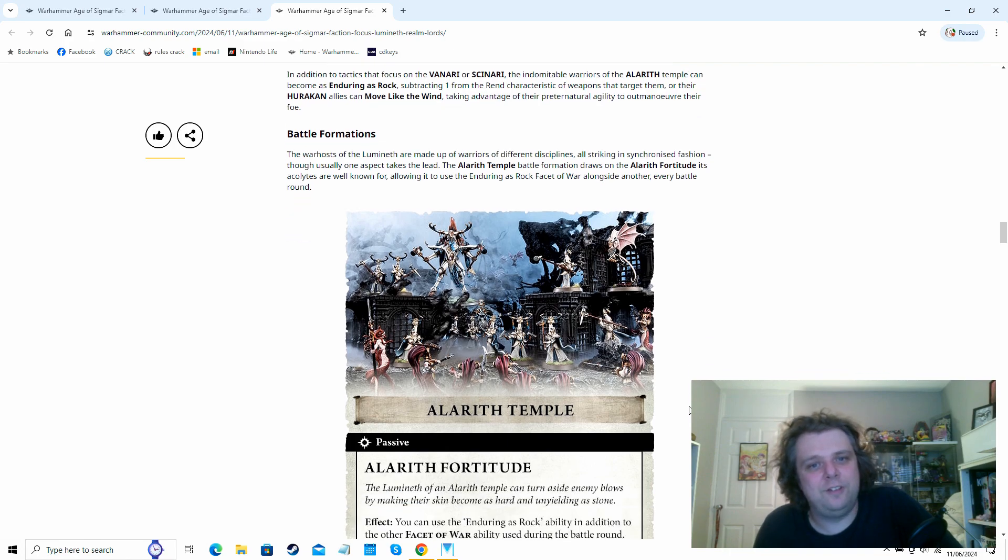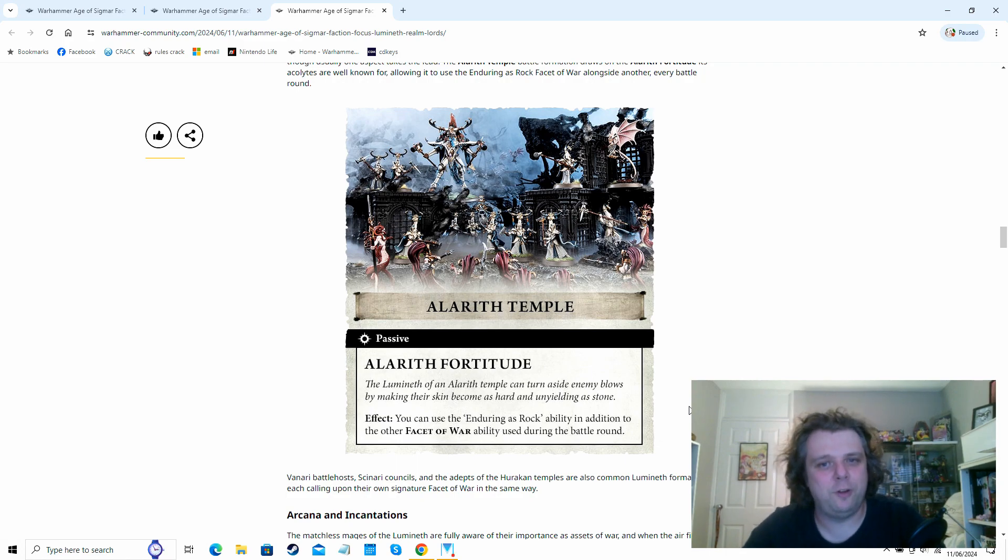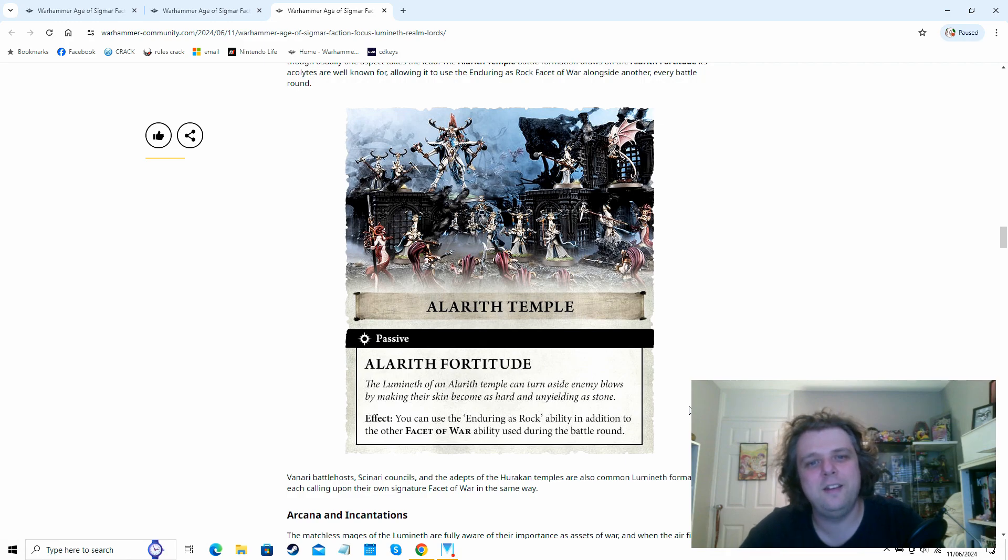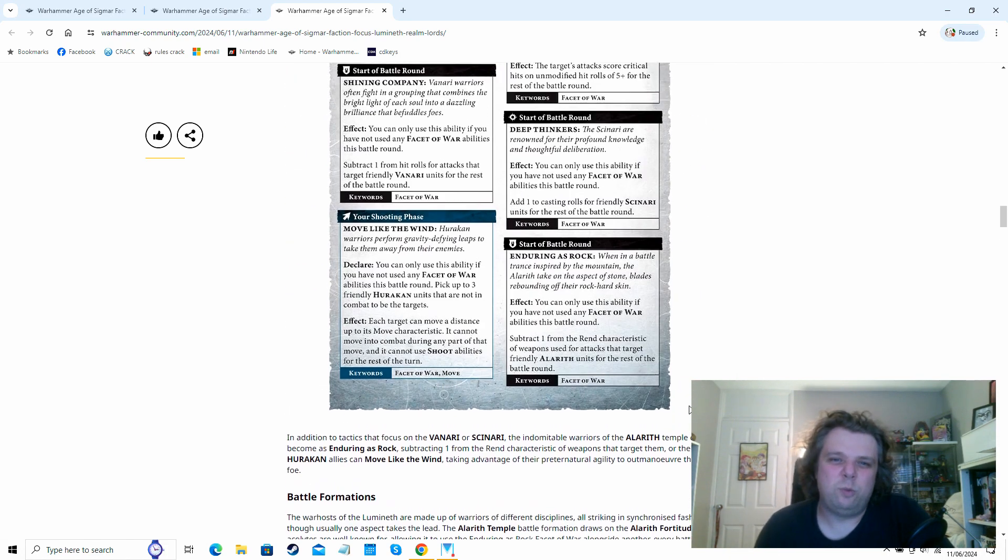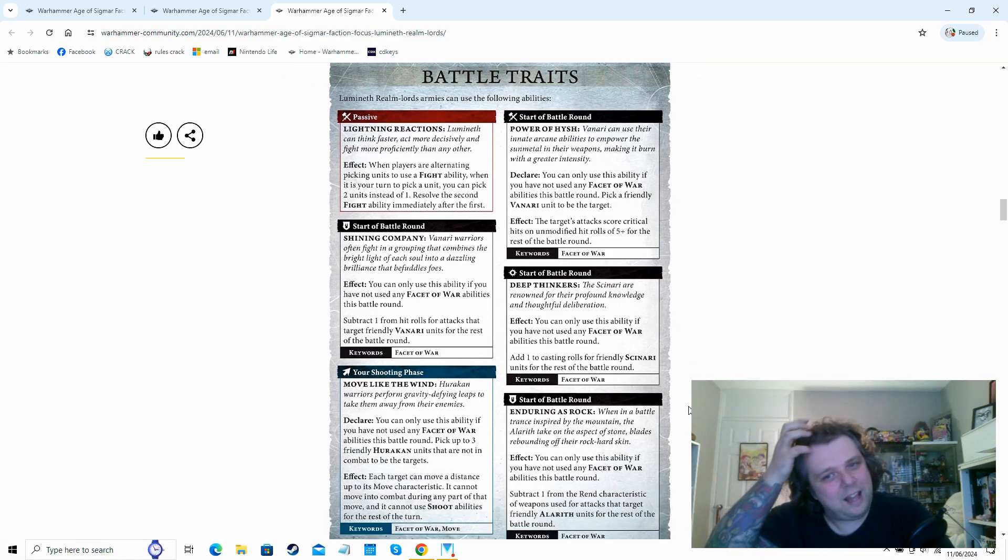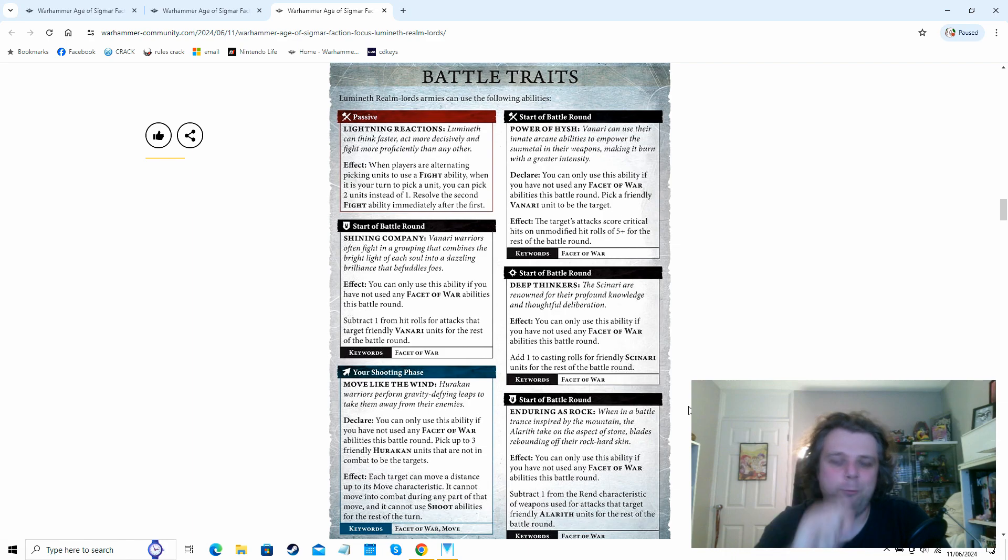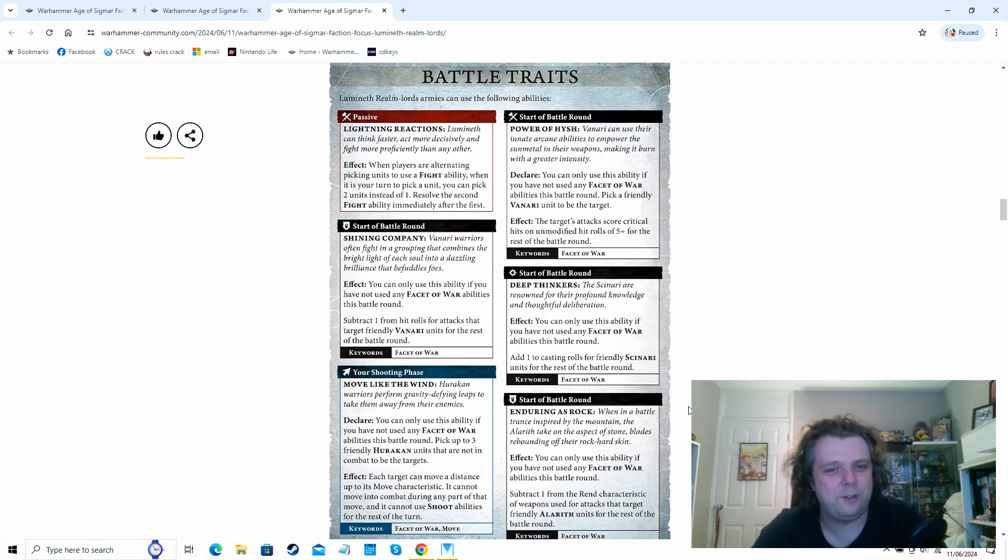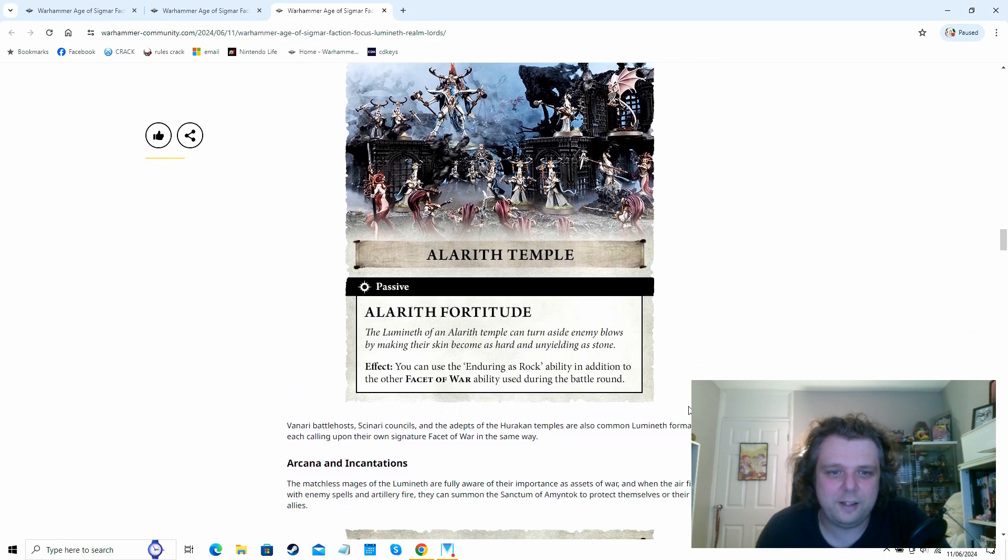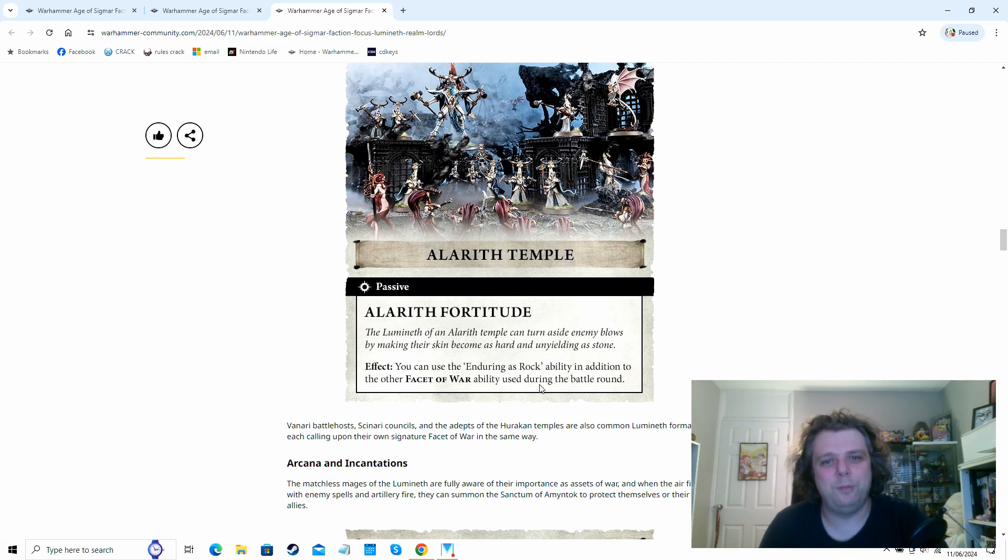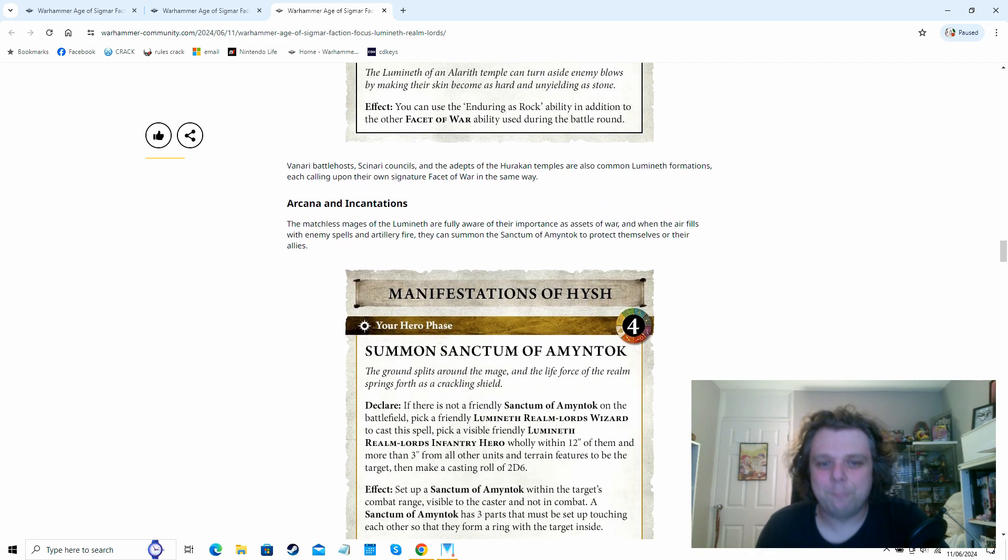So the battle formations, it gives the example of the Alarith Fortitude. So basically, you can use their Enduring as the Rock for all of the Alarith units to ignore one pip of rend. But you can also choose another one of the facets of war for your army as well. Which, I've got a Lumineth army at the minute where it is mainly Alarith, but I do have a few Vanari units and things in there as well. So being able to get that, make sure that the rend's still off my Alarith, but also being able to maybe put off Shining Company for minus one to hit. And it does sound quite nice. I think it does mention here that basically all the other battle formations are essentially the same as this one, but you get to have the Hurakan temples one as your main one, and then you can choose another one.